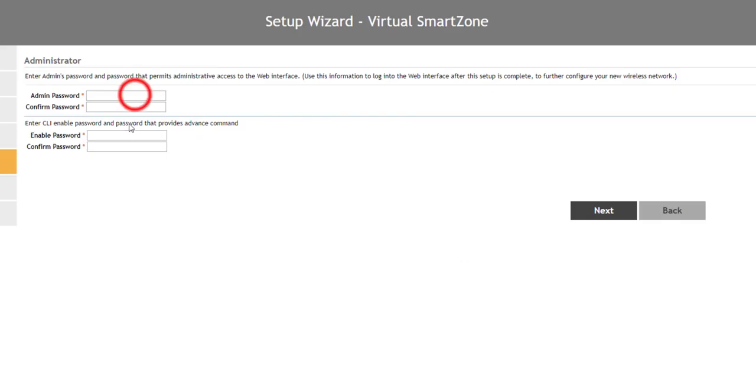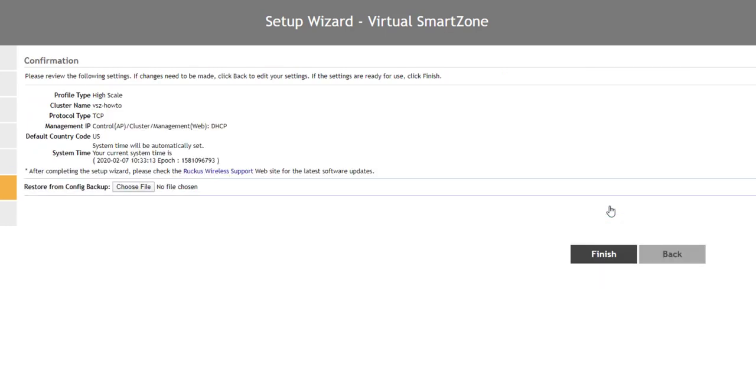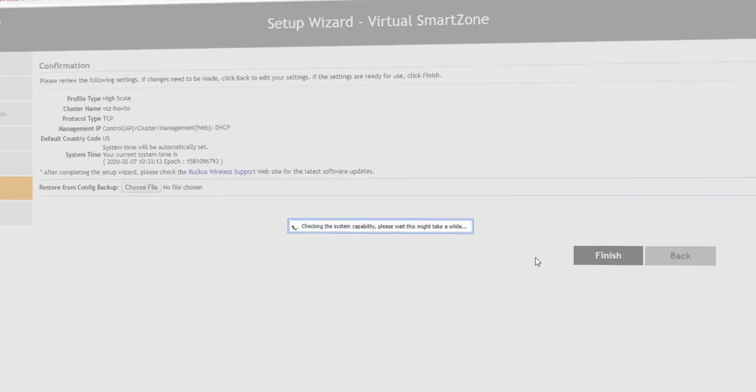Now we create our admin and enable passwords. We want to update these from the defaults to help secure our installation. Once we click Next, we get our confirmation page. Everything here looks great, so we will click on Finish. Smart Zone is now performing system checks and will begin to finalize our installation automatically.